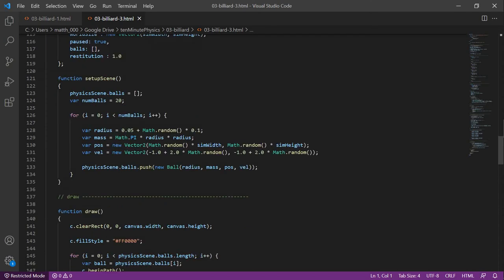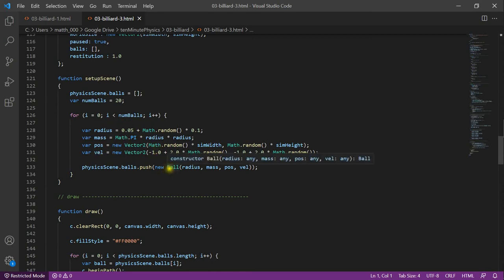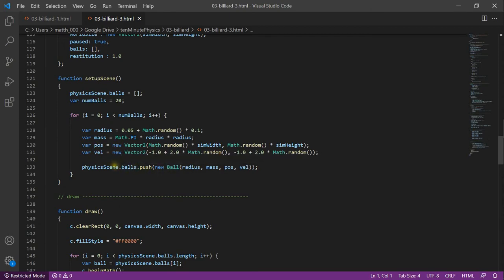In the setup scene function, we define all these values. We define the number of balls on the screen. Then for each ball, we define a random radius, mass, position and velocity. And then we create a new ball object with these four properties and add it to the balls array in the physics scene.